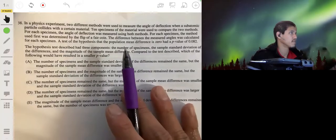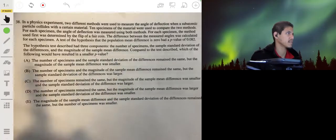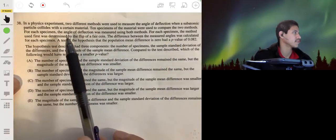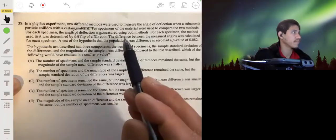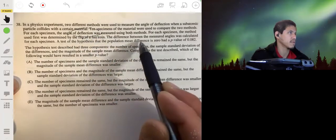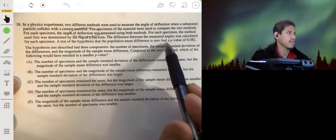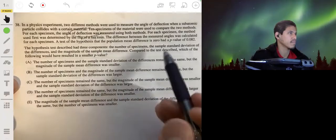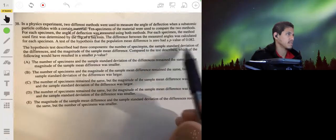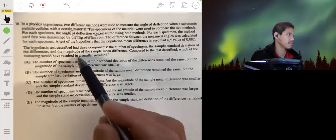In a physics experiment, two different methods were used to measure the angle of deflection when a subatomic particle collides with a certain material. Ten specimens were used to compare the two methods. For each specimen, the angle of deflection was measured using both methods, and the method used first was determined by a flip of a fair coin. A test of the hypothesis that the population mean difference equals 0 had a p-value of 0.82. Which of the following would have resulted in a smaller p-value?